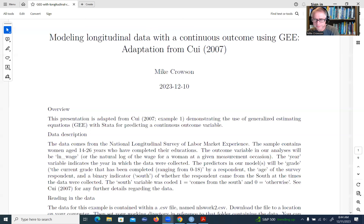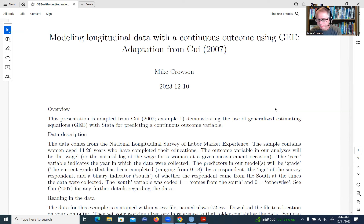Hi everyone. In this video, I will be demonstrating how you can model longitudinal data with a continuous outcome using generalized estimating equations. We are going to be working with RStudio during this demonstration.